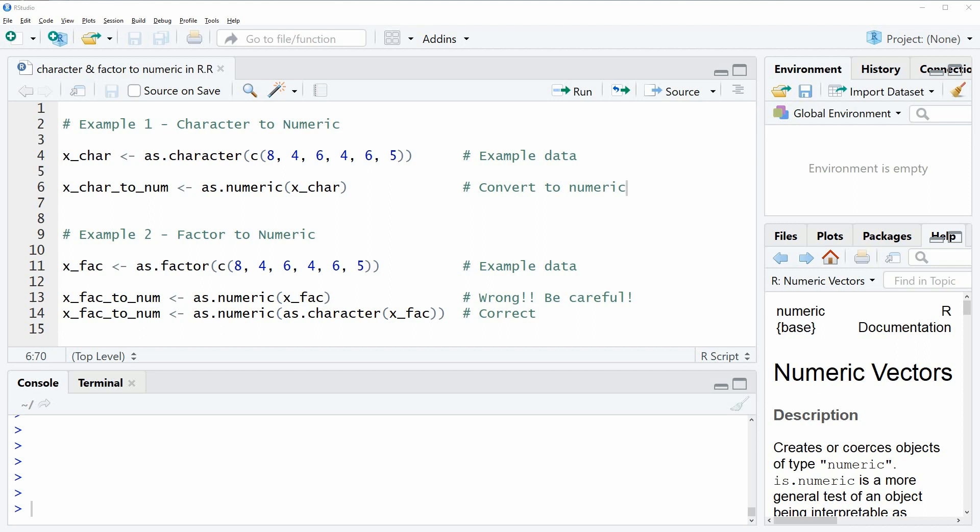In the video I'm going to show you two examples. In the first example I'm going to convert a character string to numeric. For the example I'm going to use this example data.